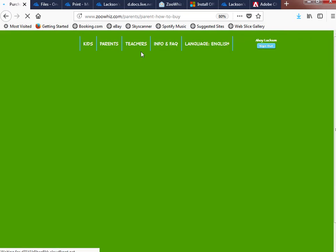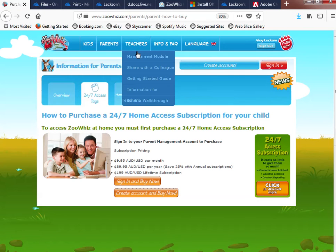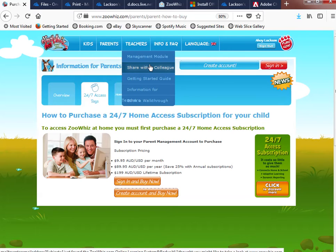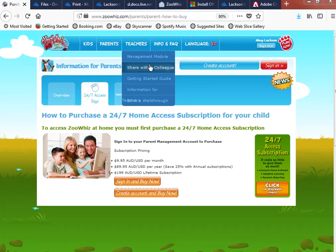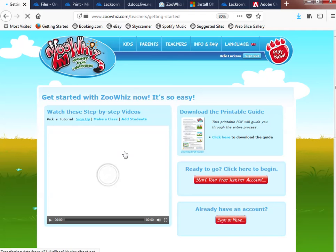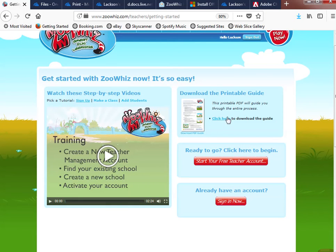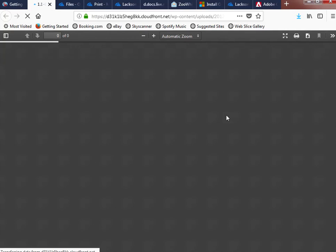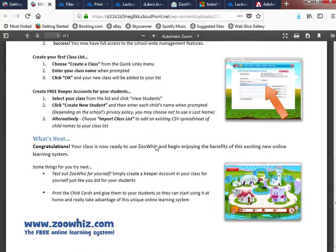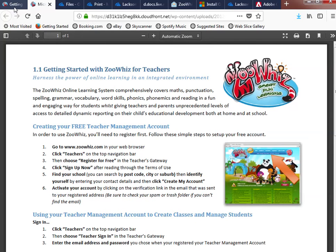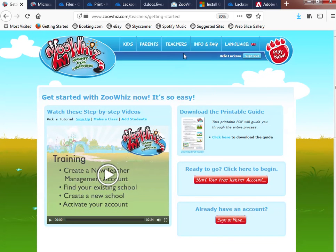As a teacher, if you love the system you can actually share it — clicking that opens up your Outlook so you can send an email. There is also a getting started guide with videos that walk you through everything, so if you forget or aren't sure about something you've got all the information at your fingertip. You can also click on the printable guide to get all that information in a printed format.